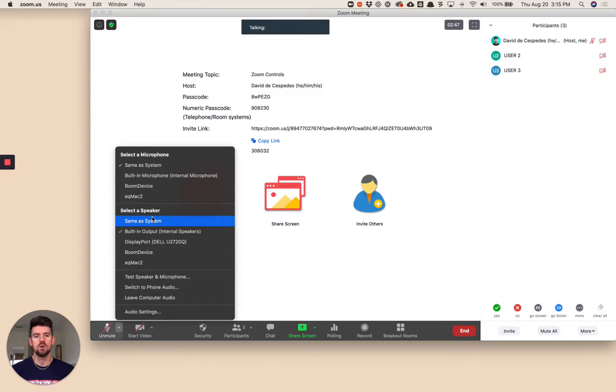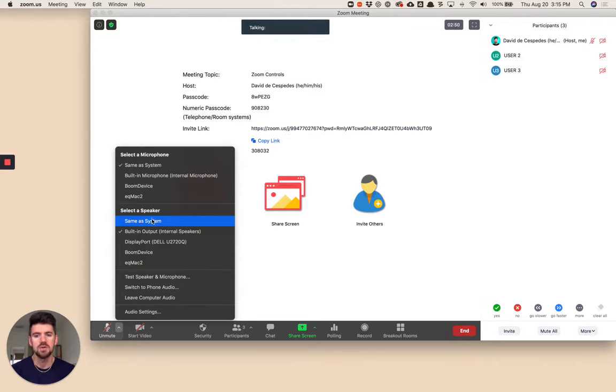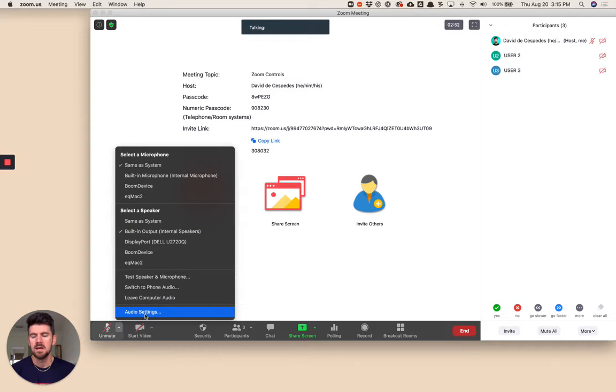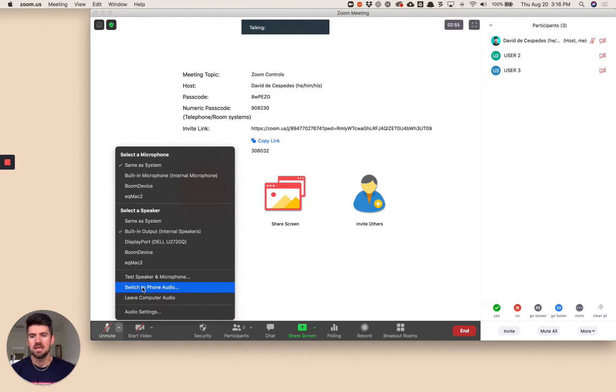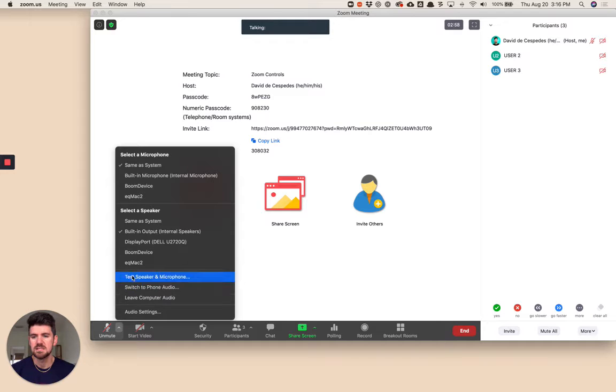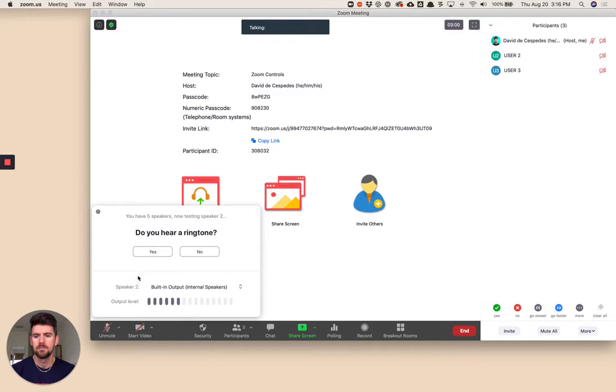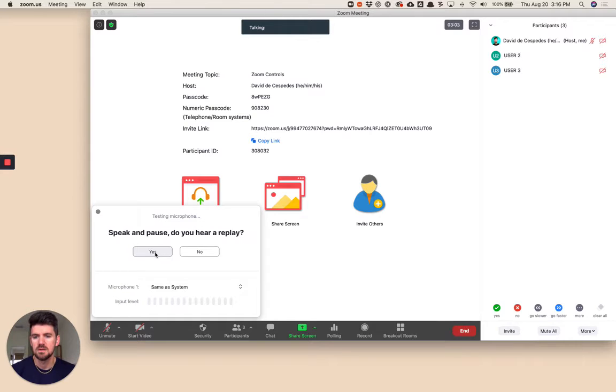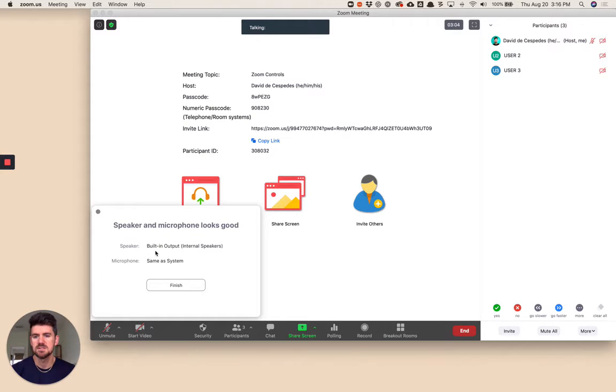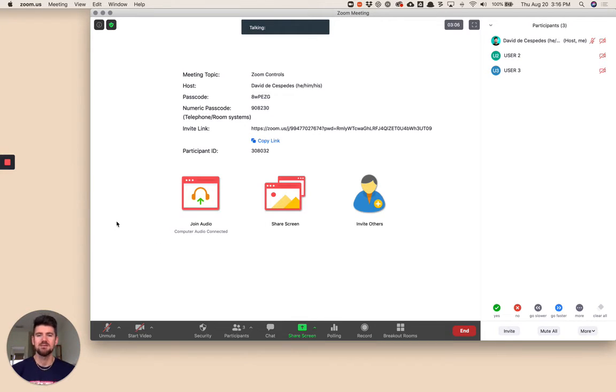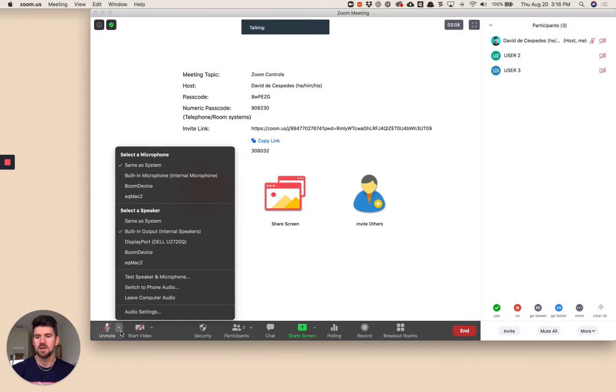If you want to hear the audio from your computer, you can do that from here as well. If you're having issues, you can scroll down to test speaker and microphone. Little test. That just makes sure everything's working correctly.